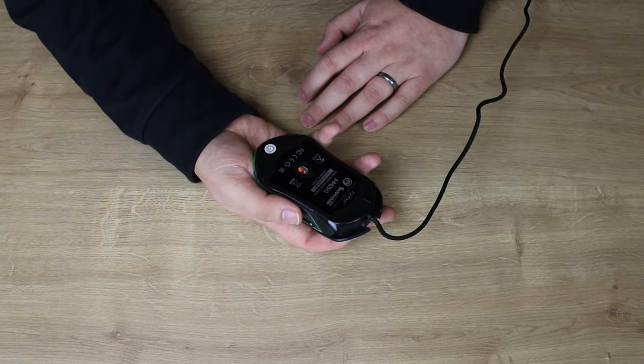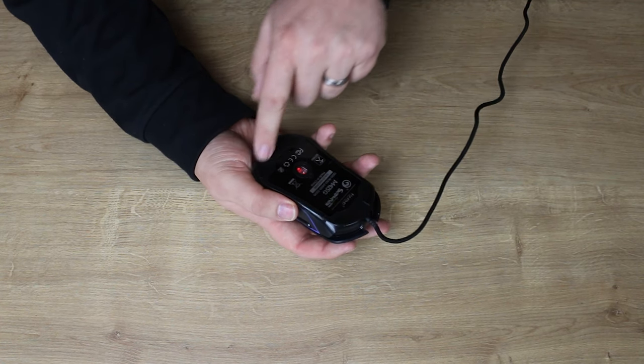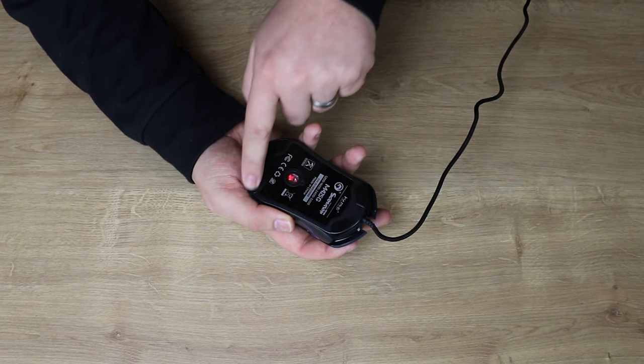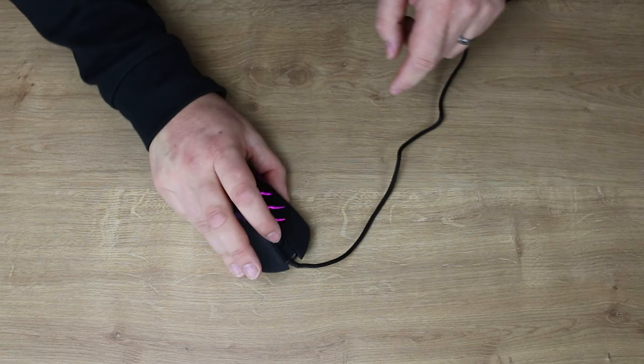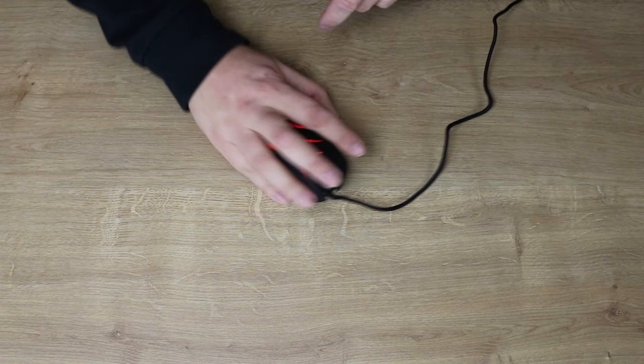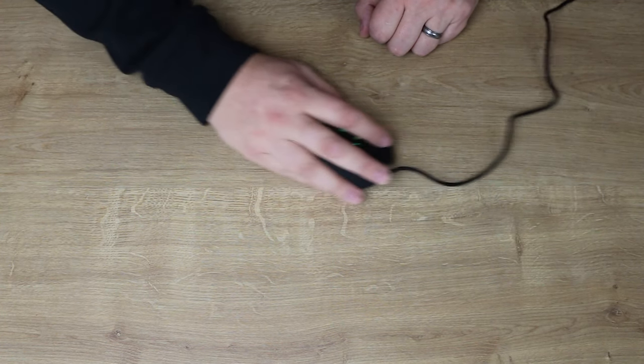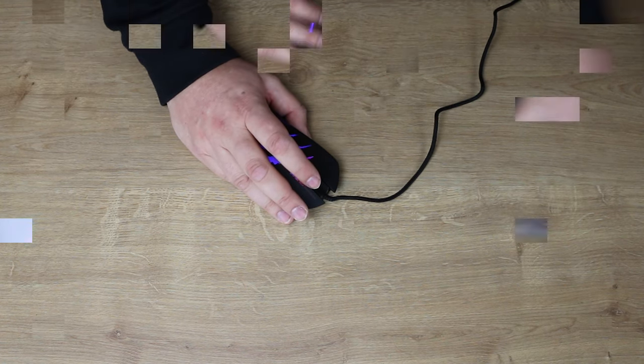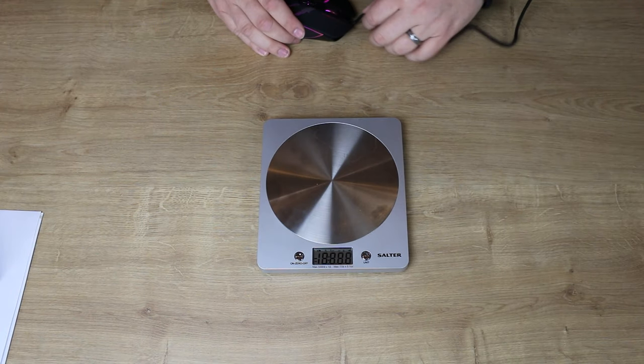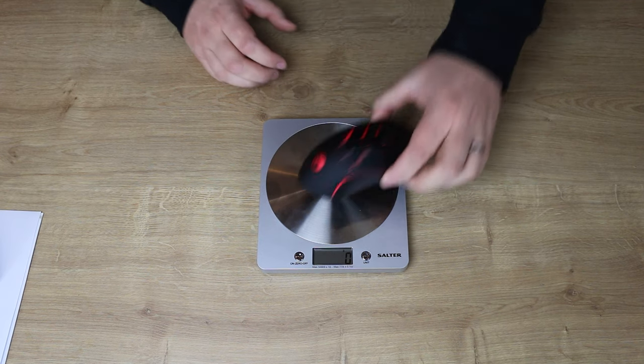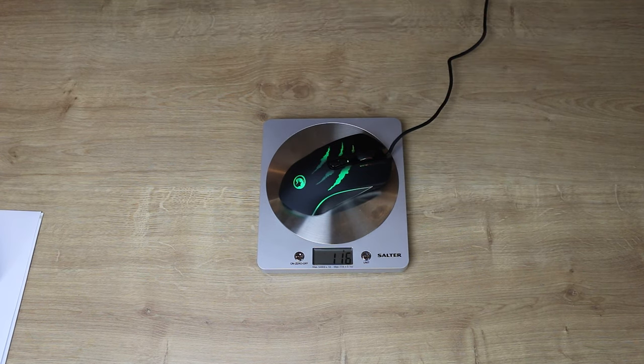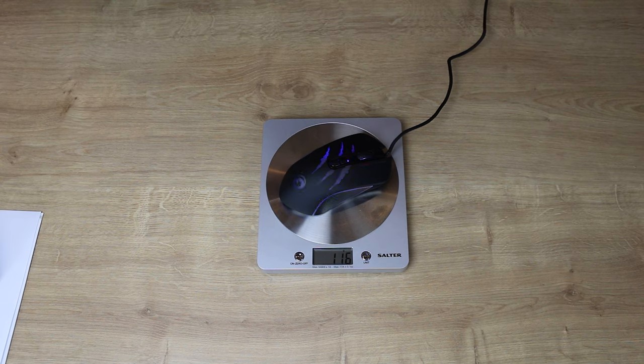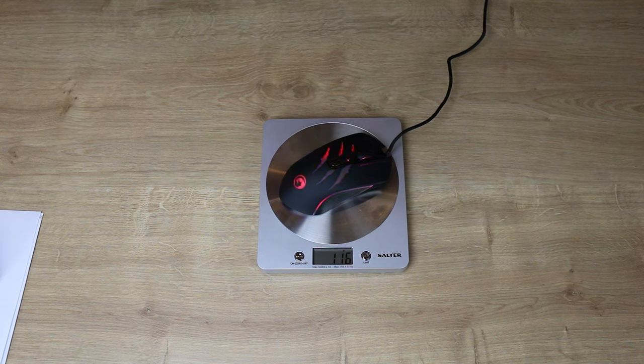But otherwise, on the bottom, you've got three slide plates which will help it stop sliding around on itself and make it nice and smooth to move. The weight of this mouse works out at roughly 116 grams. So it's not your lightest mouse in the world, but it is quite a nice mouse.